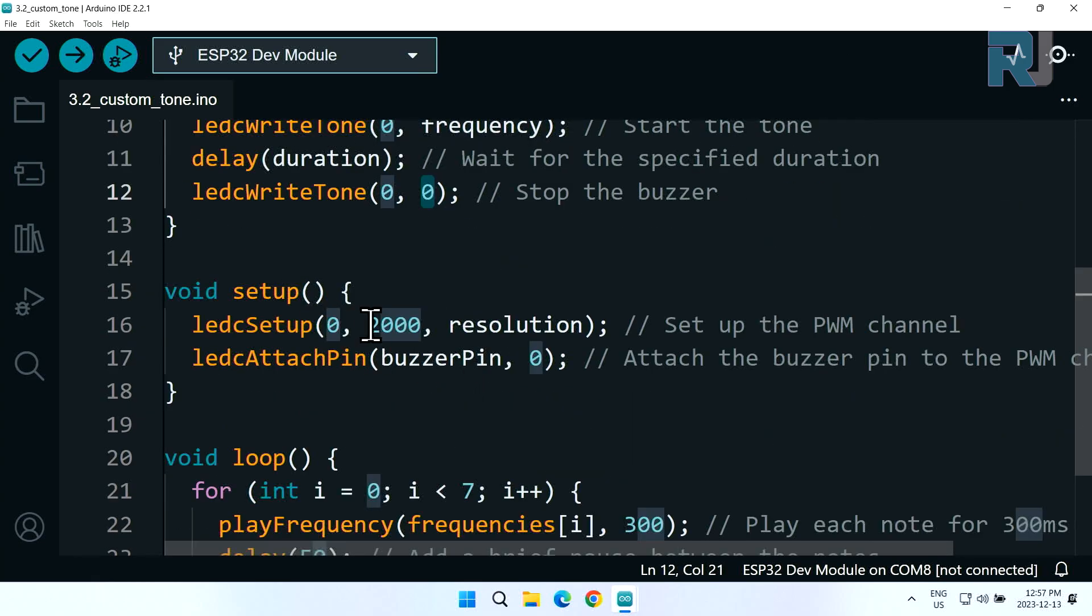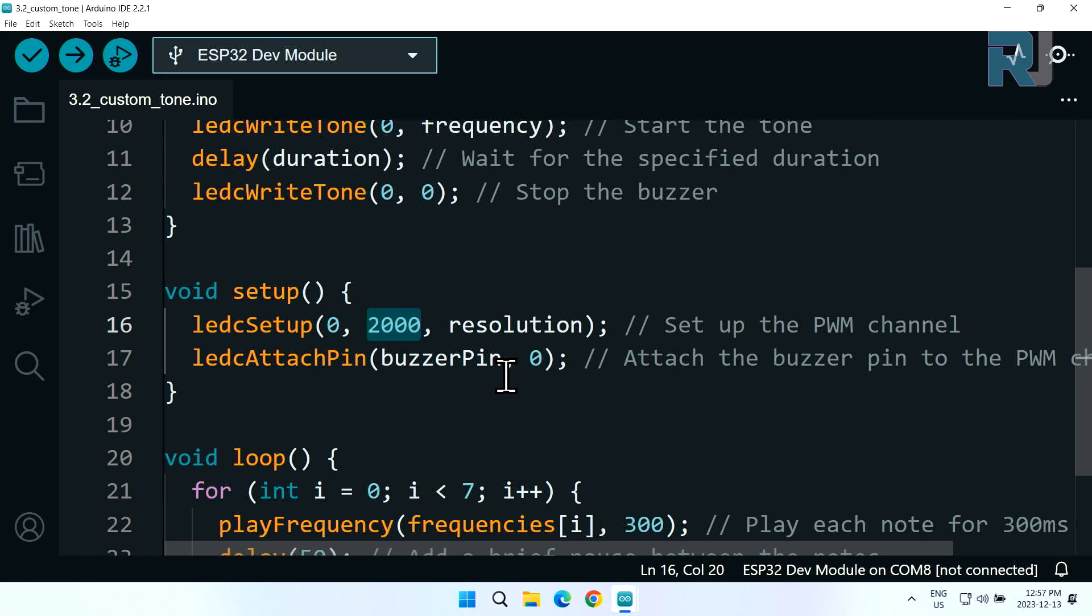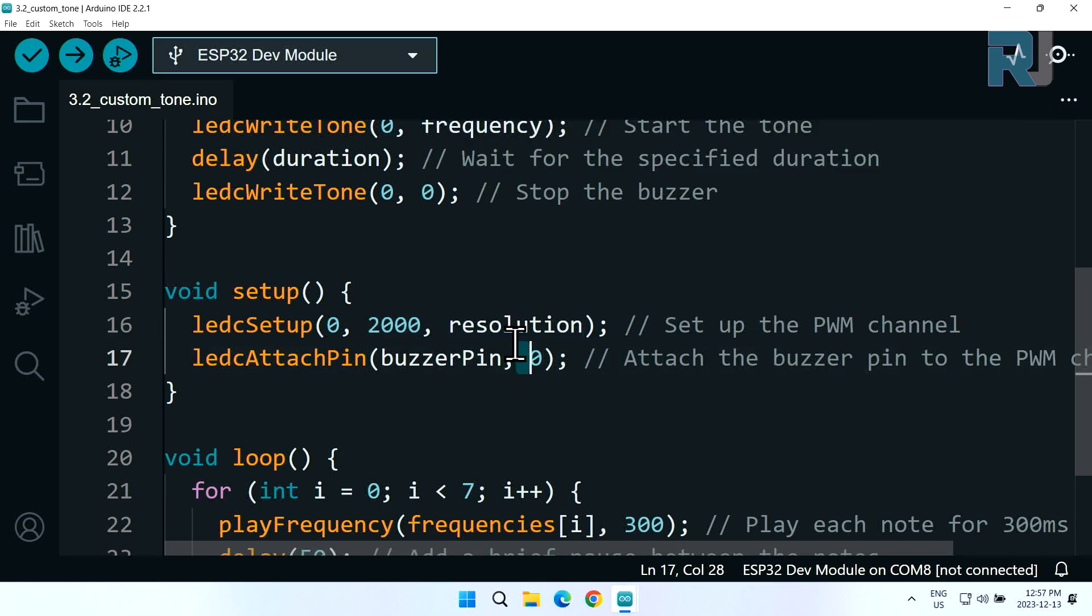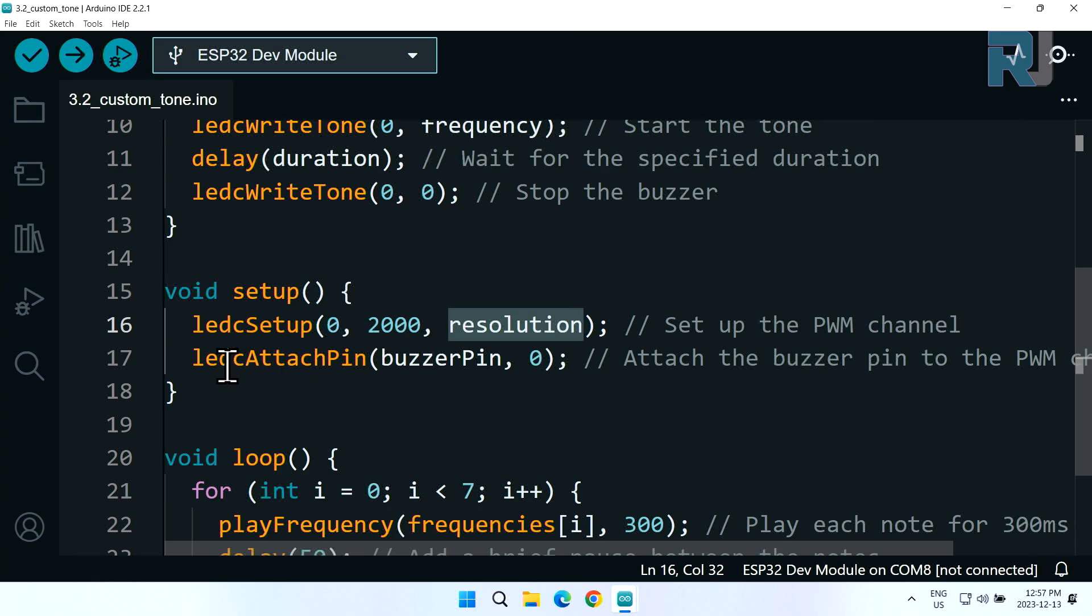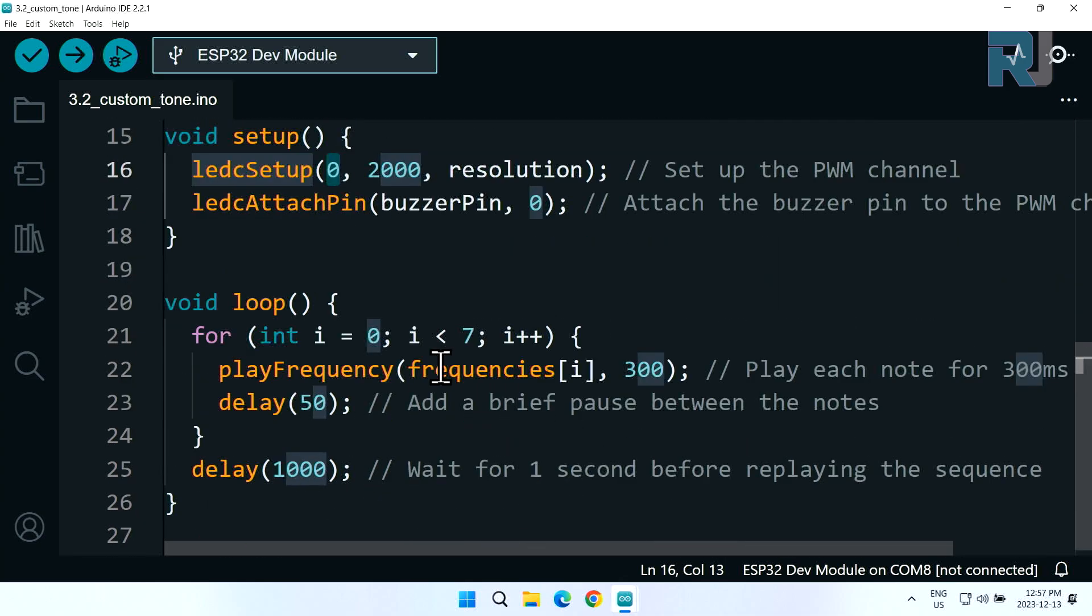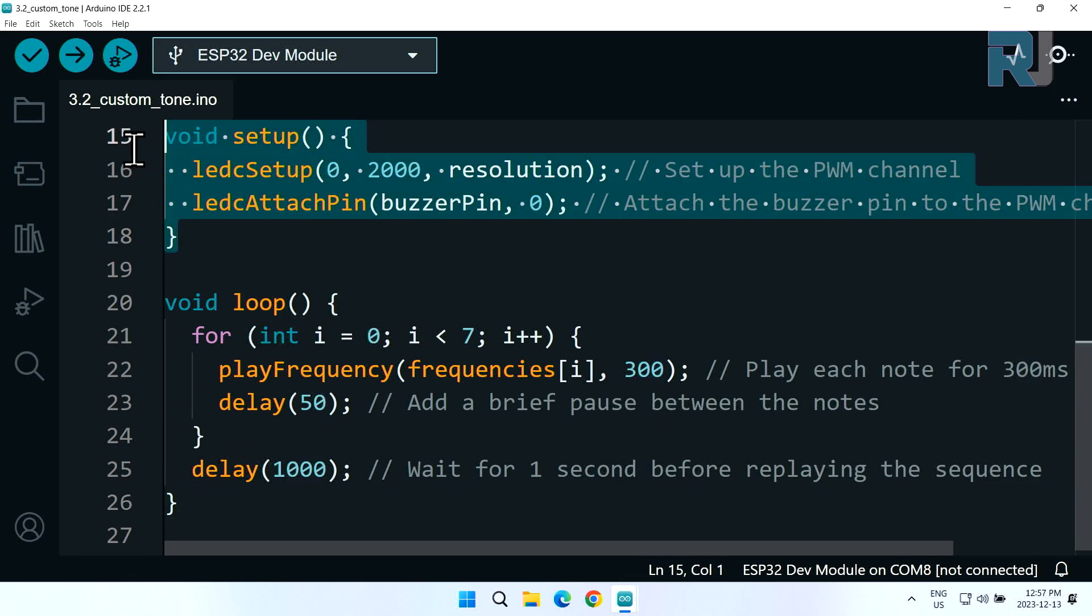Inside the setup we are defining ledc setup channel zero with a frequency of 2000 and resolution of 8 bit as defined at the top. Then ledc attach pin - we are defining buzzer pin to pin zero which is channel zero of pulse width modulation. Inside the loop which runs from here to here, this code will run only once and this code will run continuously because this is a loop.